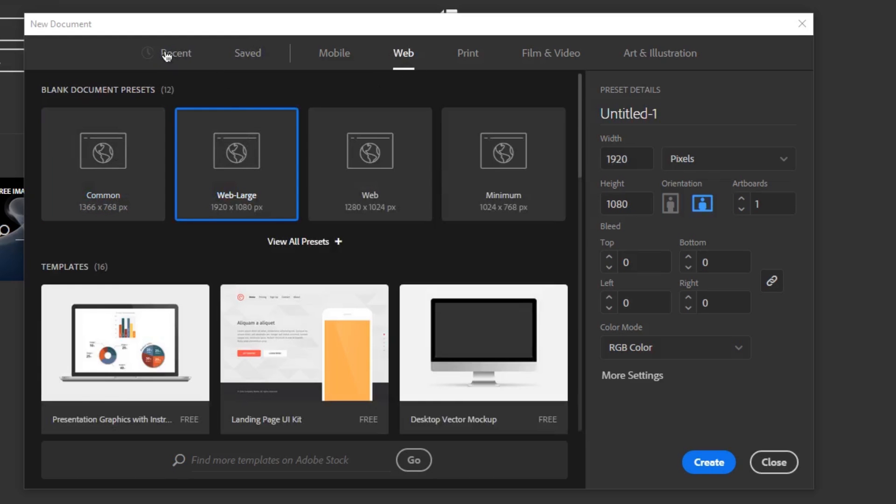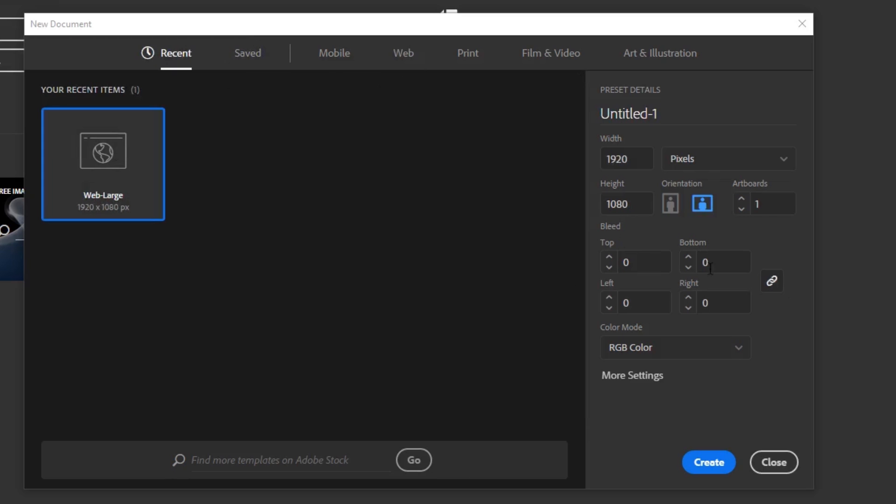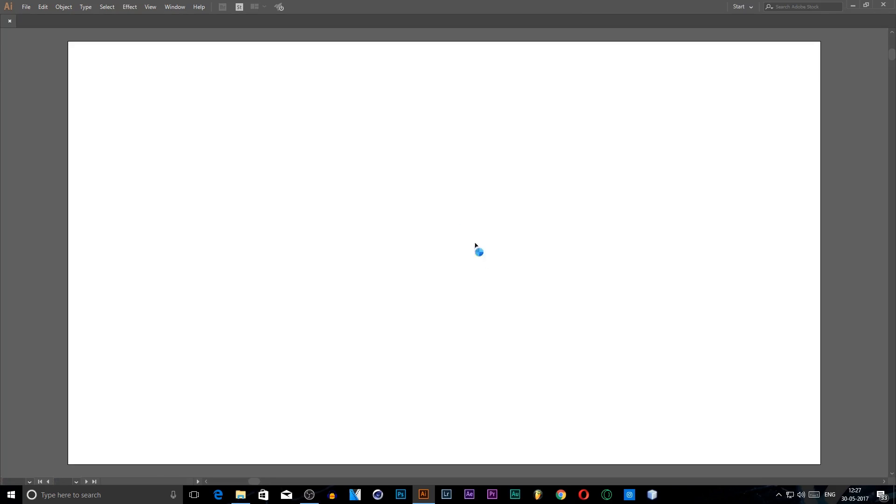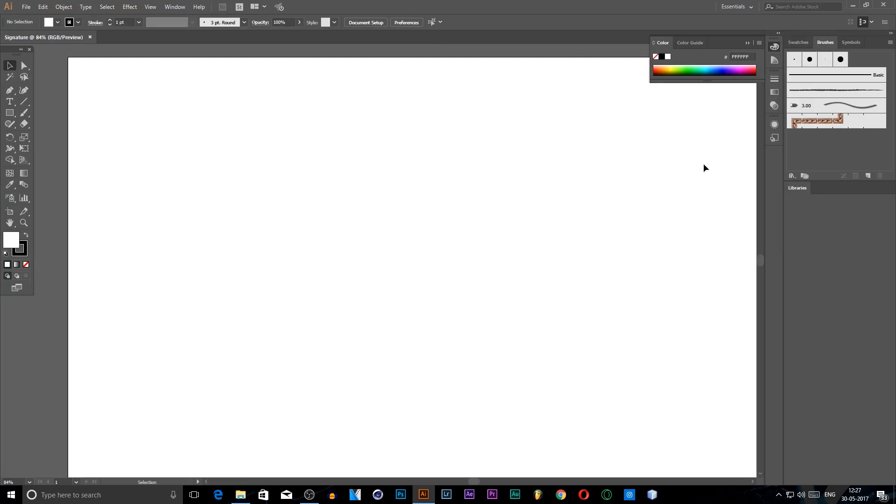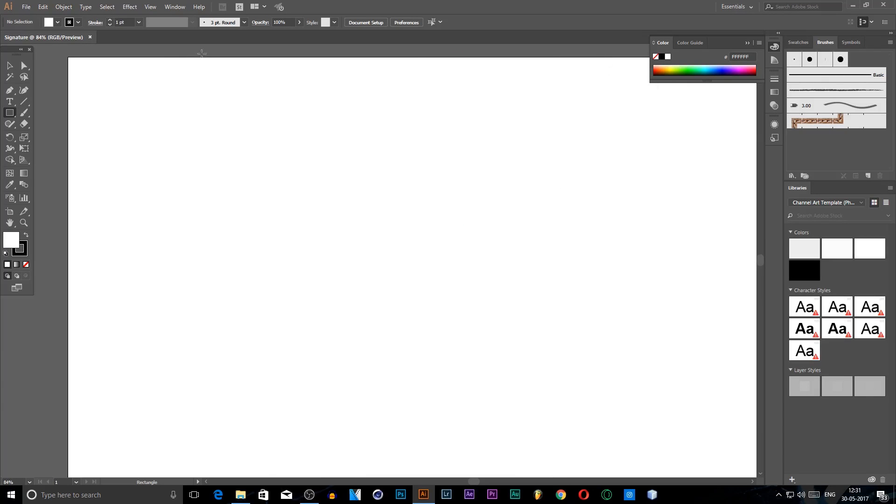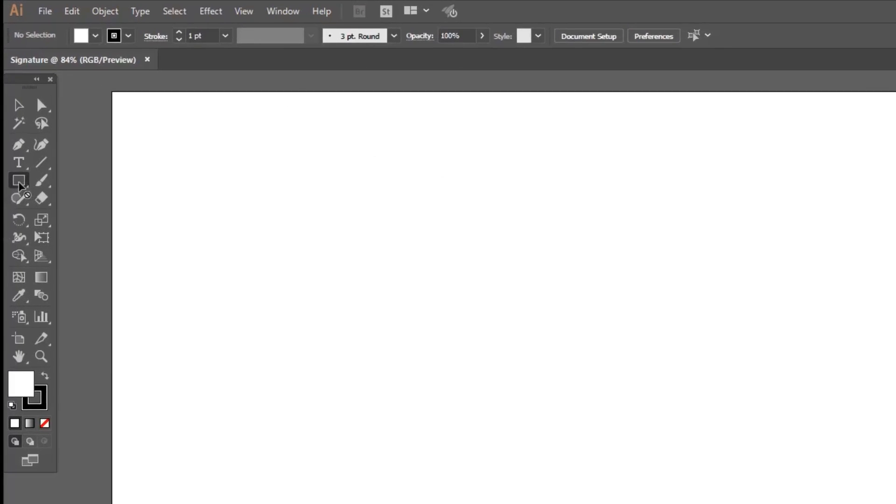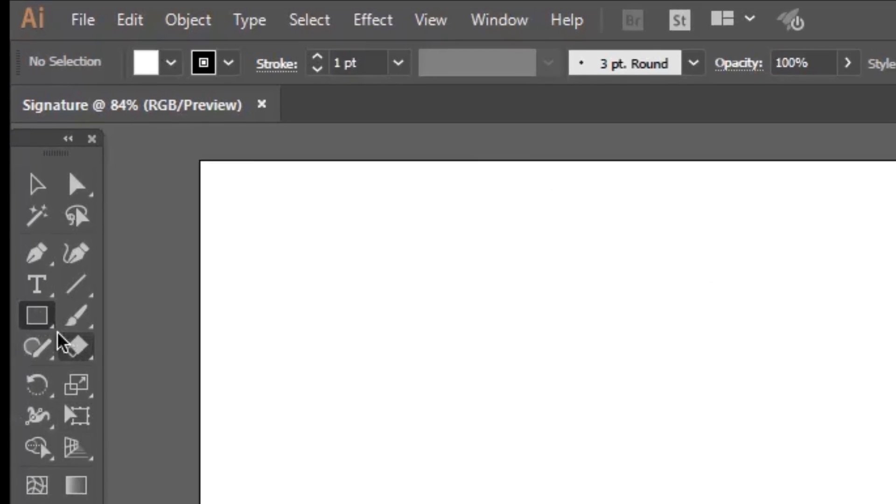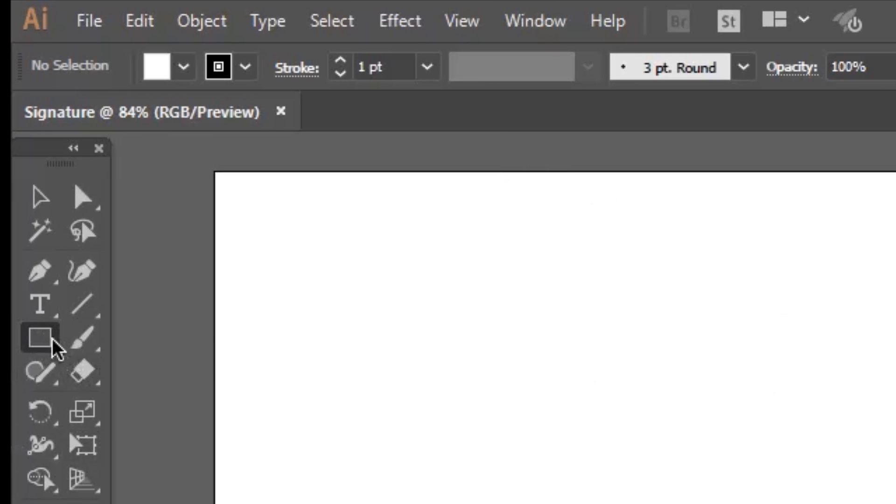It will give you pretty amazing settings that you can use for making a signature. Type your signature or name, whatever you want. Press Create and it will create a white canvas where we will make our signature.